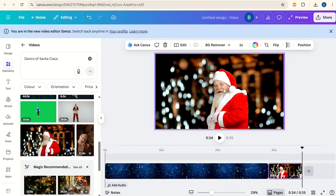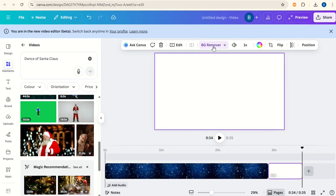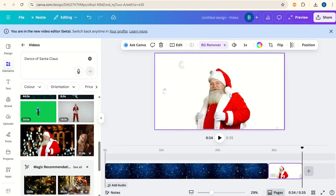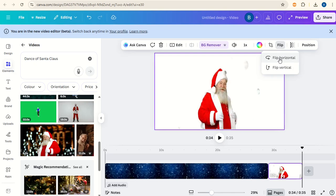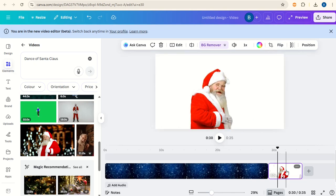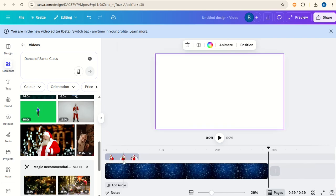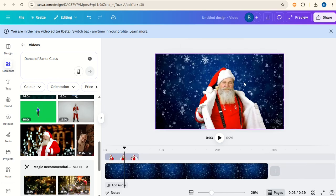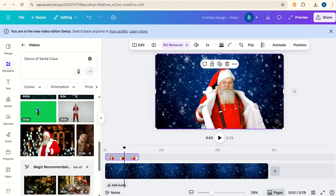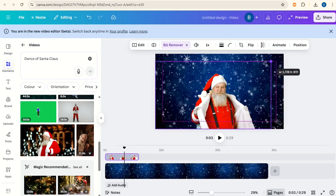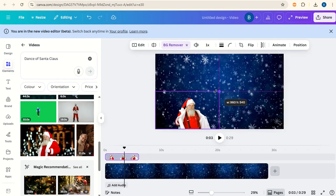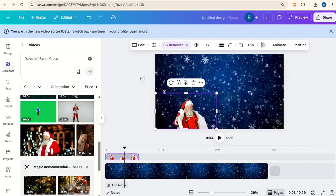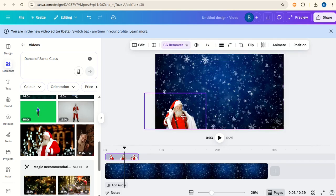With this video we can remove the background. I'm also going to click flip and flip horizontal. Take this video and bring it to the top row here with the new Canva video editor. Click on the video, reduce the size and put him just over in the corner here.